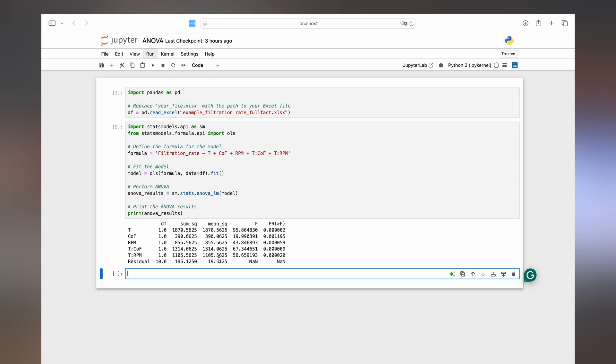And then we have the F value which is the ratio between explained variance and unexplained variance or the mean squares of the factor divided by the mean squares of the residuals. The larger this number the more likely the parameter is significant. And last but not least, and this is actually the most important parameter of all, we have the p-value.